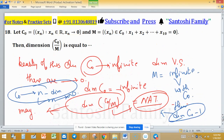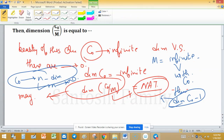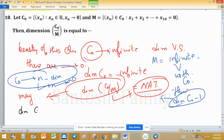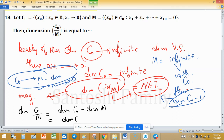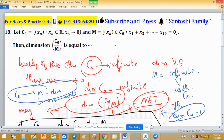Now coming to the point: the dimension of C₀/M, as a quotient space, equals dimension of C₀ minus dimension of M. Since dimension of M equals dimension of C₀ minus 1, the result is 1. So the dimension of the quotient space C₀/M is equal to 1. The beauty of this question lies in how C₀ and M are defined.